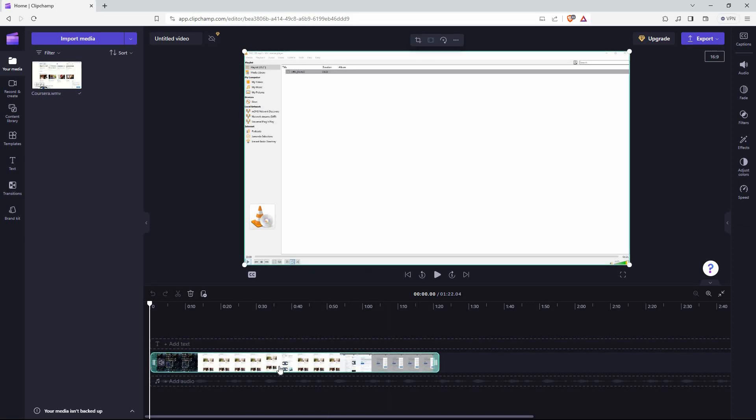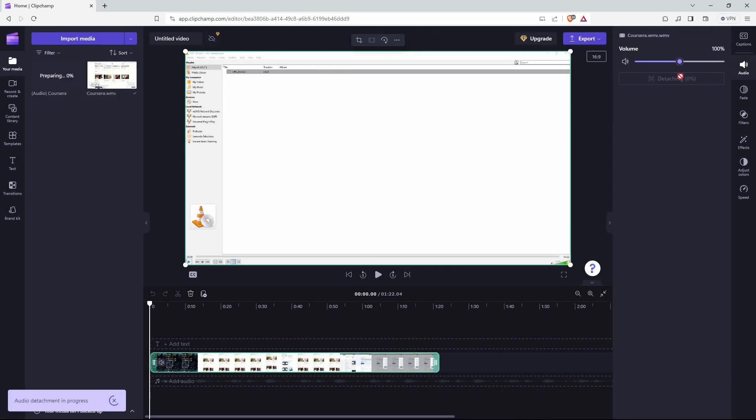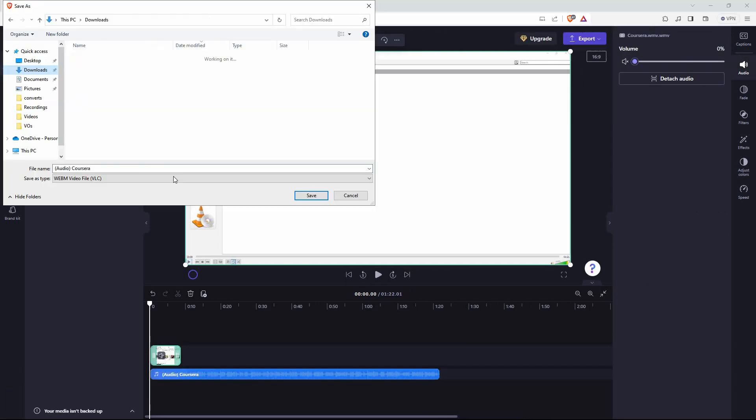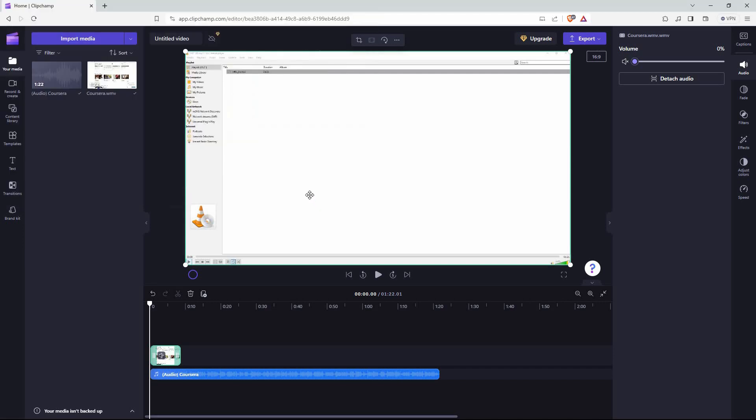Once done, click the video on your timeline. Next, click Audio. Now click Detach Audio. Your computer files will open, so select where you want to save your downloaded audio. Next, click on Save.